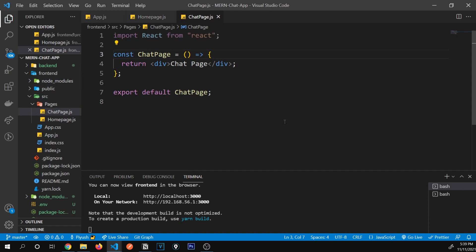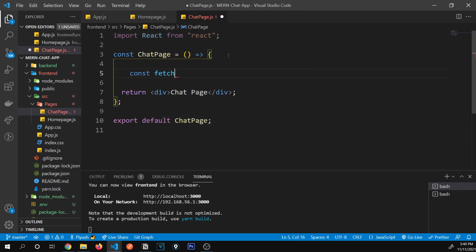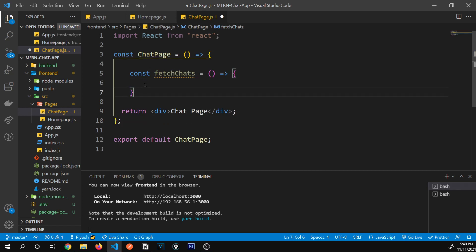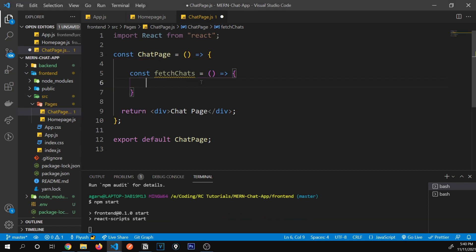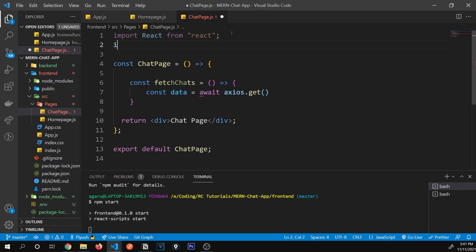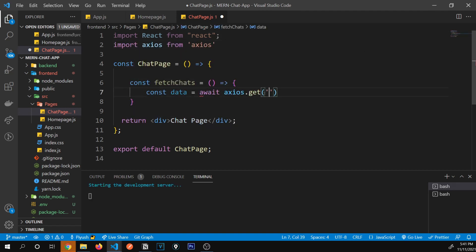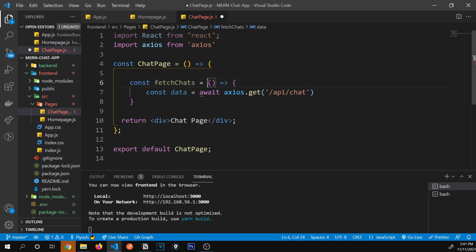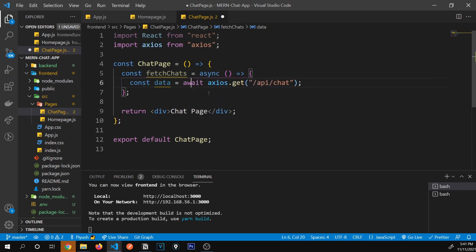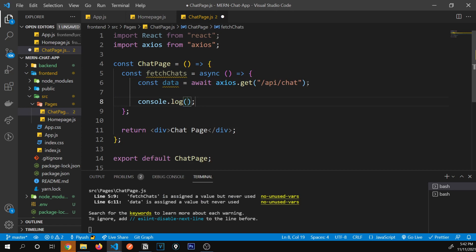Let's go inside ChatPage and make our first API call to fetch data from the backend. I'll define a function called fetchChats. To make API calls, we'll use a package called Axios — so I kill the server and run npm install axios, then restart. Inside fetchChats, I'll do: const { data } = await axios.get('/api/chat'). This needs to be an async function to use the await keyword. I'll log the data to see what we get.